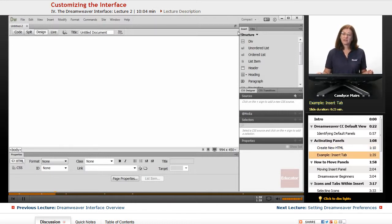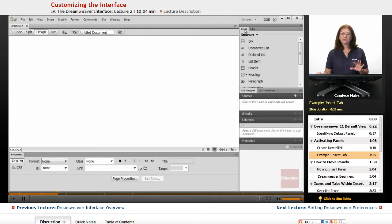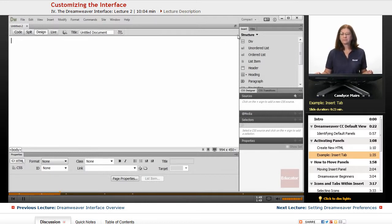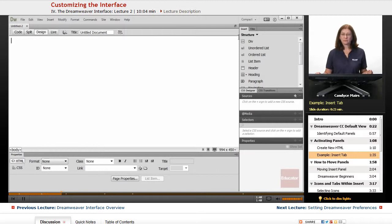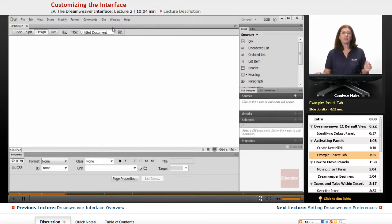By default, the Insert tab is located on the right-hand side. Now this Insert tab has moved around a little bit throughout the various versions of the program. I tend to find people new to the program do find it a little bit easier to work with this insert bar up across the top, right above the web page itself.